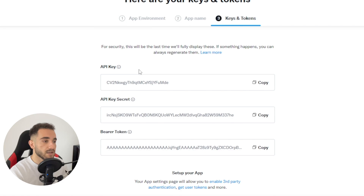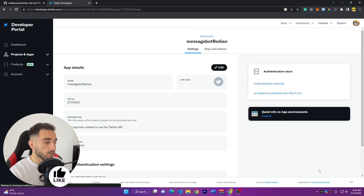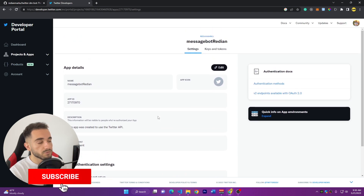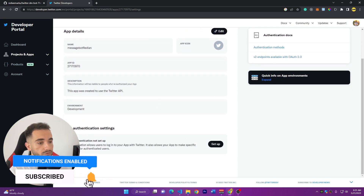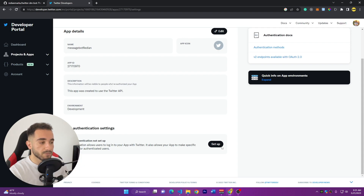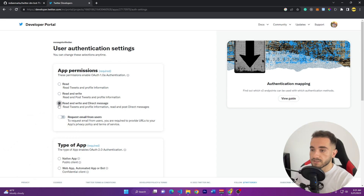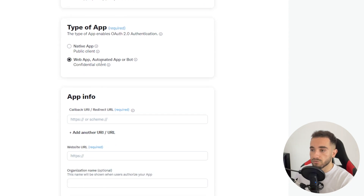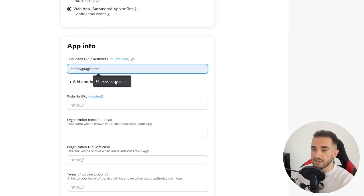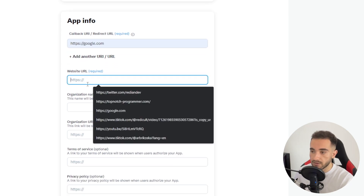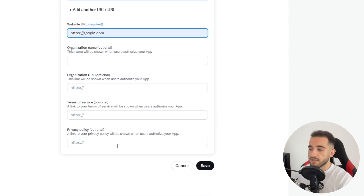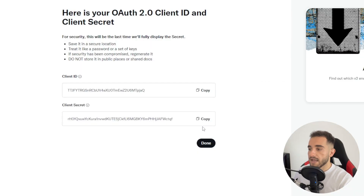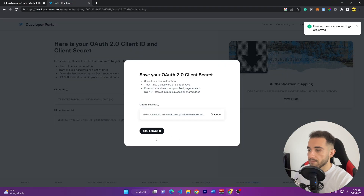After the app is created, go to App Settings. Before getting the API keys, scroll to User Authentication Settings because we need to give permission to read, write, and direct message for this bot. Click on that option — Read and Write and Direct Message — then choose the Web App option. Under App Info, put any website for the callback URL; I'll just put google.com. Scroll down and click Save.